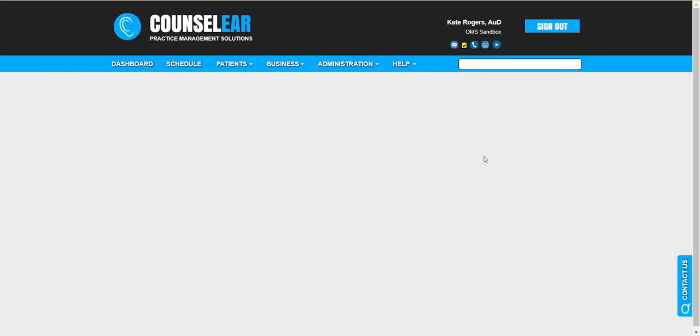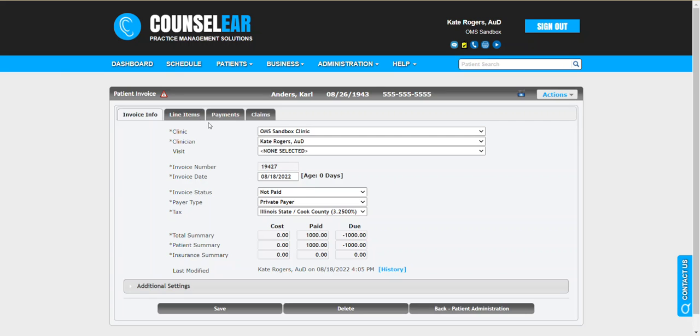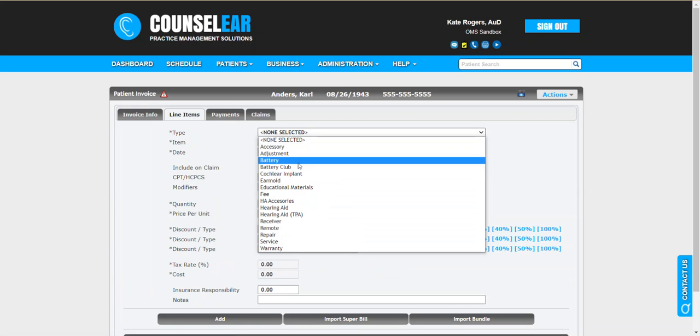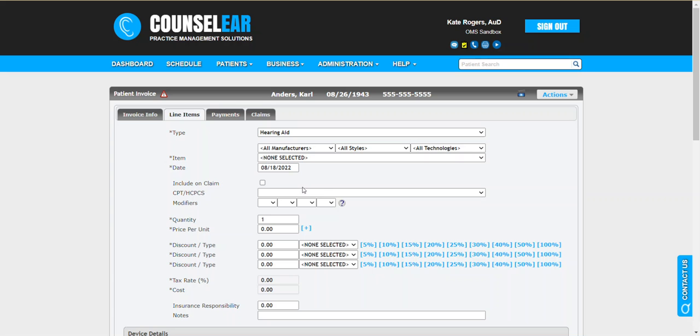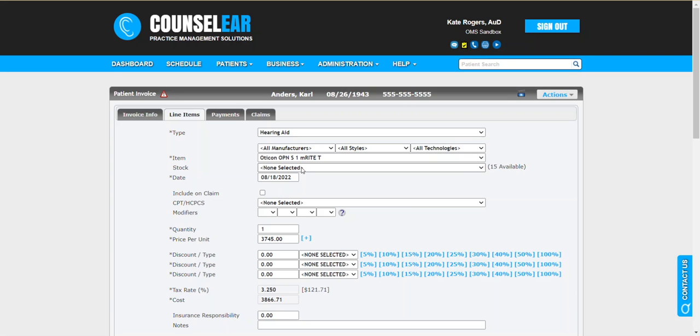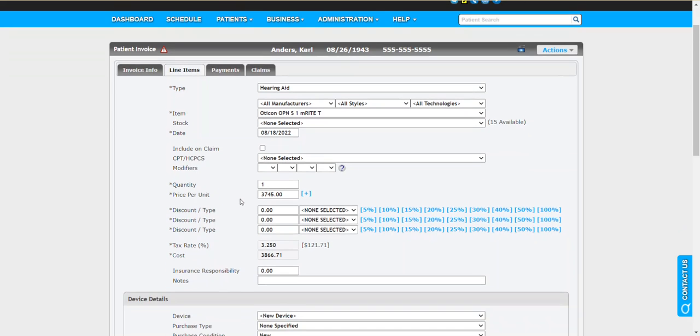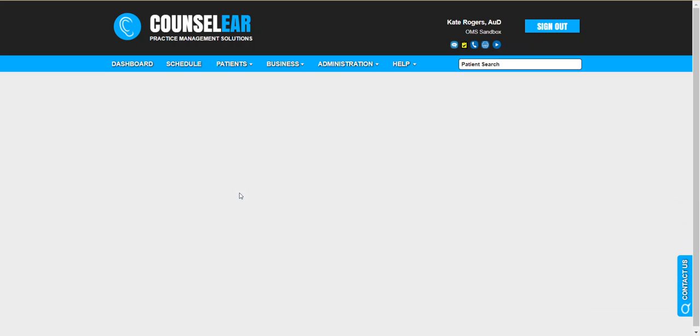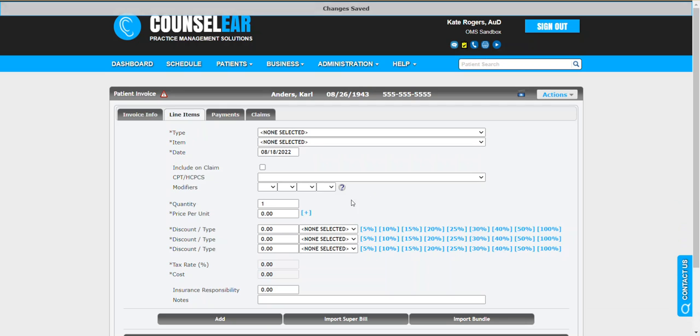At a later time you can jump back in and simply add the items to that invoice. So you go ahead and say okay, we're going to add the hearing instrument, doesn't matter which one. Let's go ahead and just put one in here and I'll just leave that all blank. We'll say the patient's just being fit in one ear.